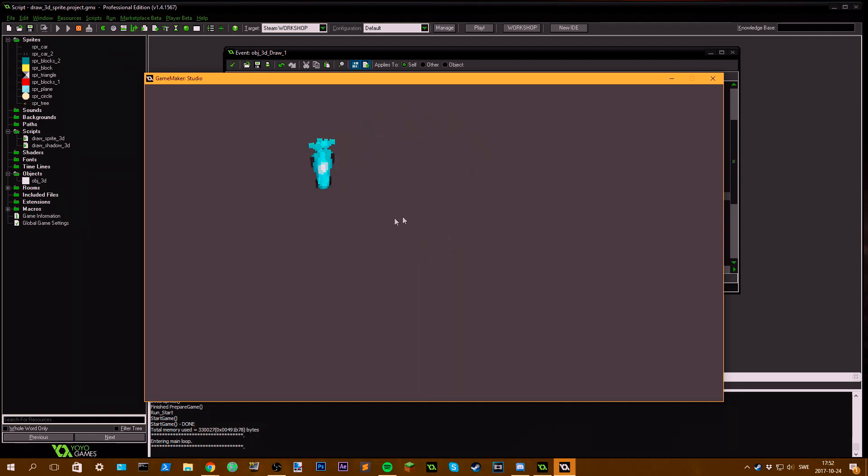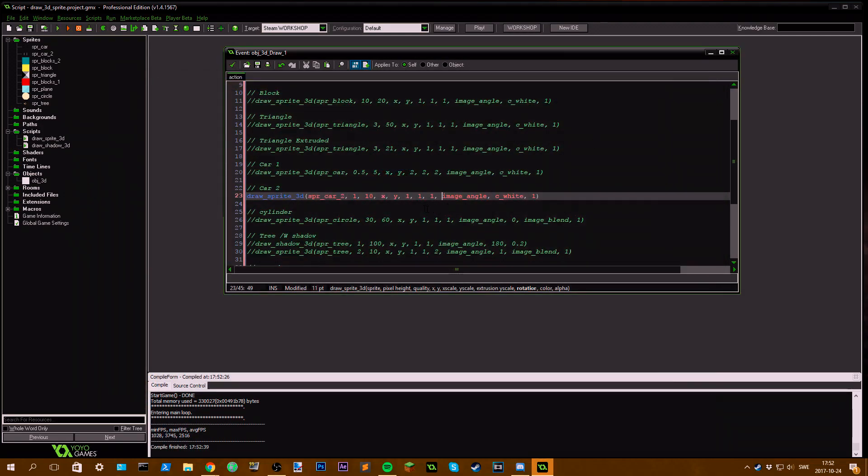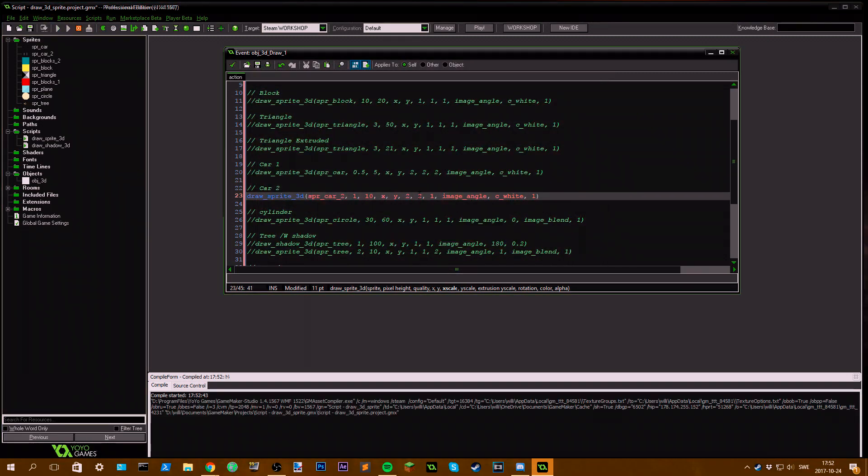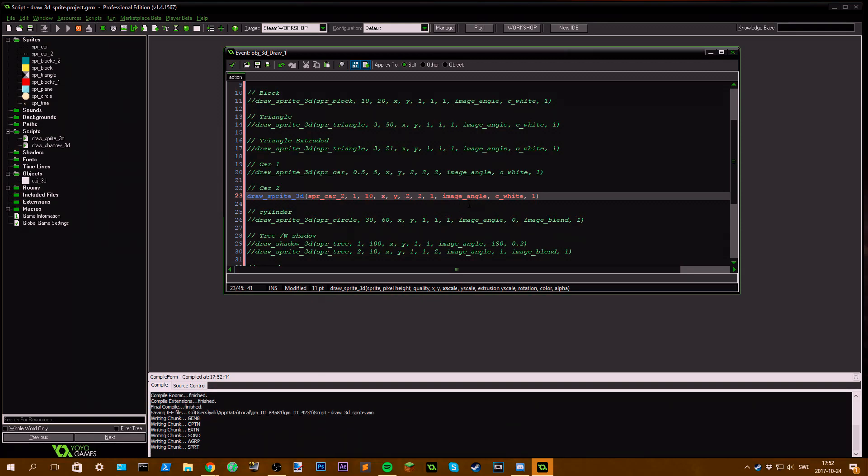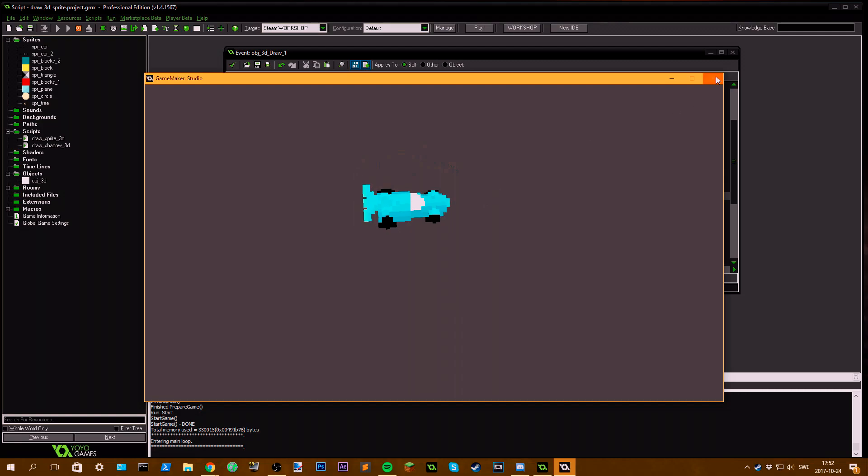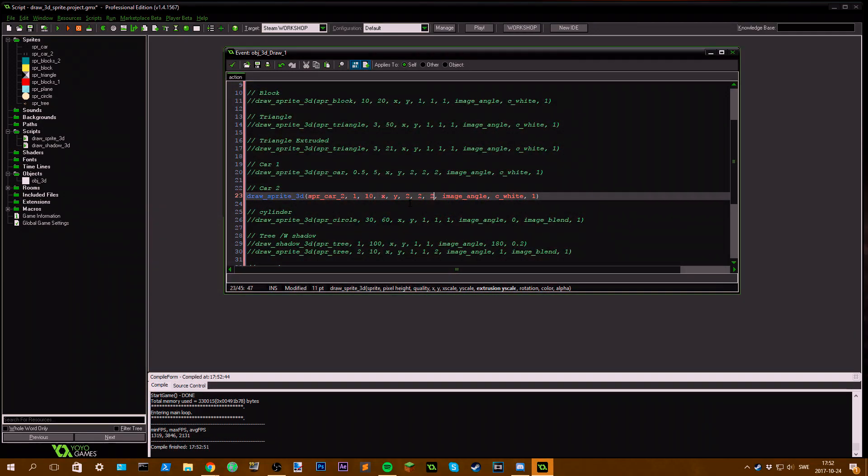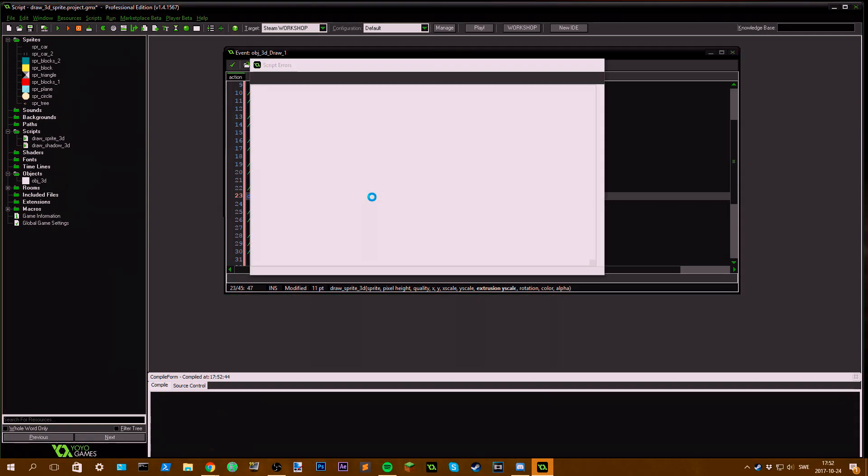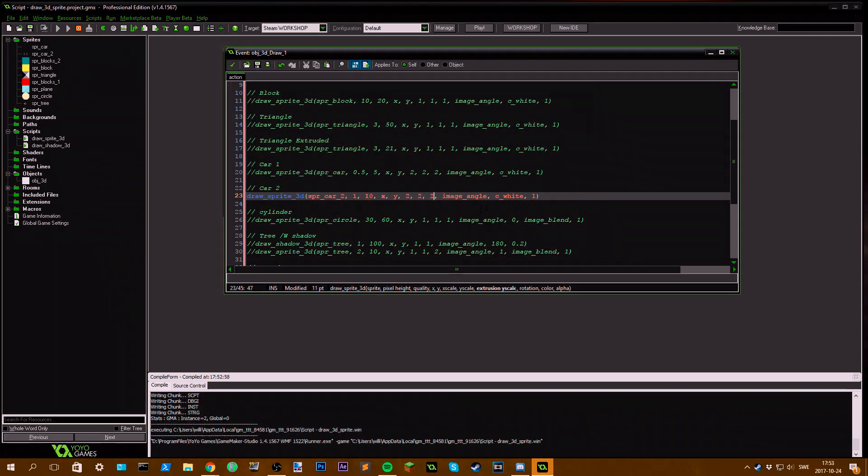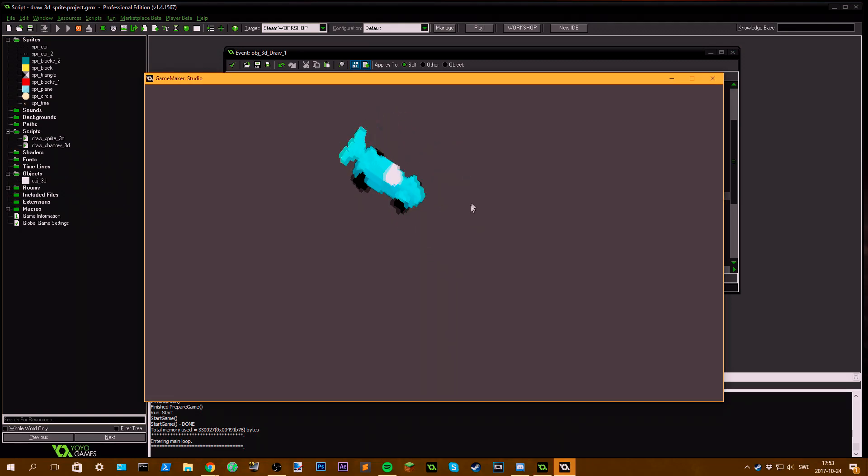Moving on, car two. Now this, you can directly see that this looks a little bit more like a 3D car. If I scale it up a bit by changing the x and y scale, and increasing the extrusion scale, you can see the 3D effect more clearly.